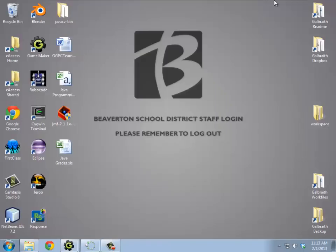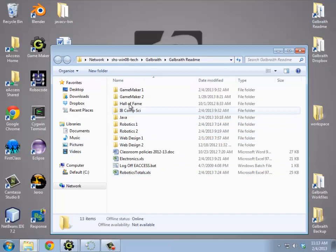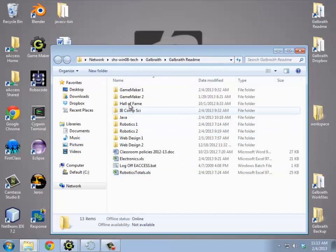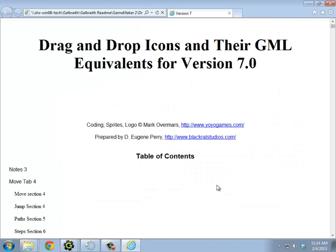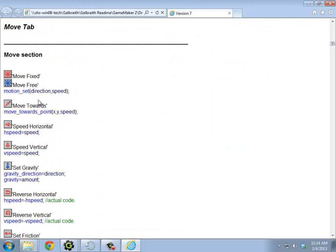Now there is a convenient thing I've put in the readme, which is a drag and drop to GML reference. So if I go into GameMaker 2, there's this folder in there called drag and drop to GML reference. And if you open up this very first htm, which is a web page, if I go further down, hey look. When I want to say move fixed or move free, there's a command called motion set and you give it the direction and speed. Now you don't say direction and speed. You replace those two things with numbers.